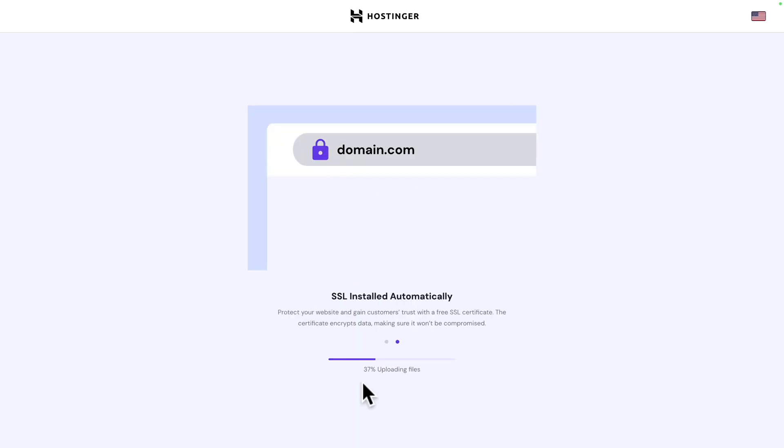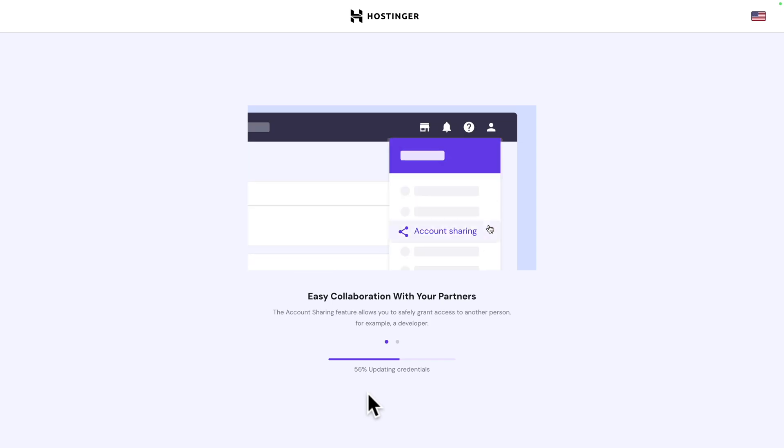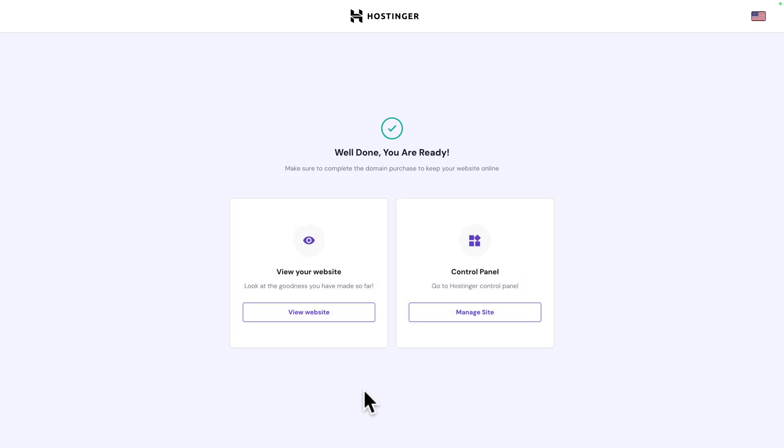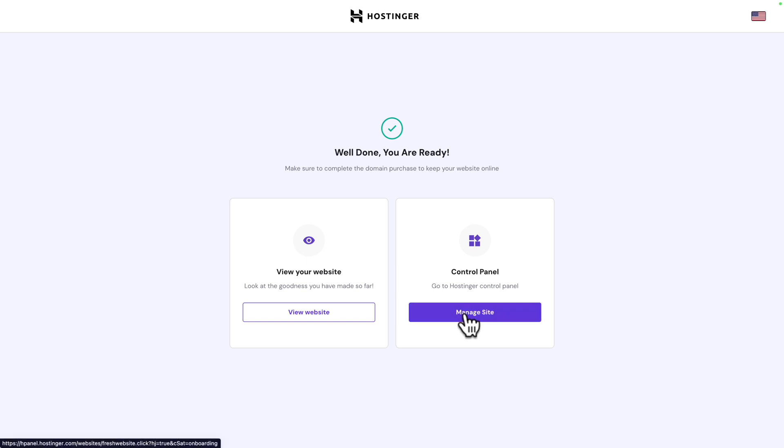Here at the bottom, you see a setup progress bar. Well done. You're ready. Here, you can either view your website, but there's nothing in it. Or, you can go to the control panel, which is what we're going to do. Click on manage site.